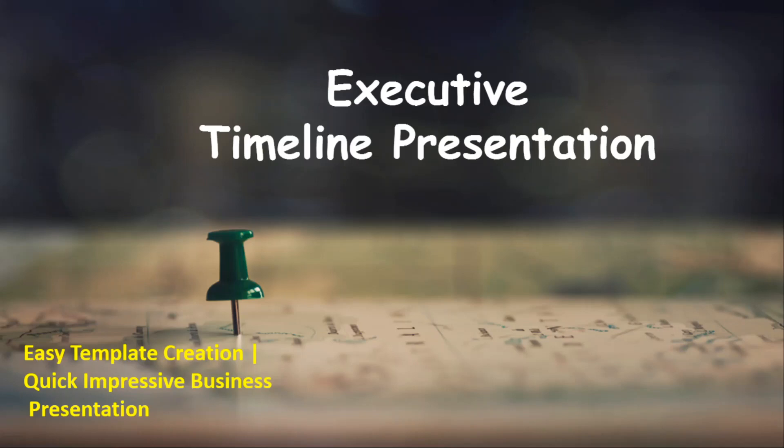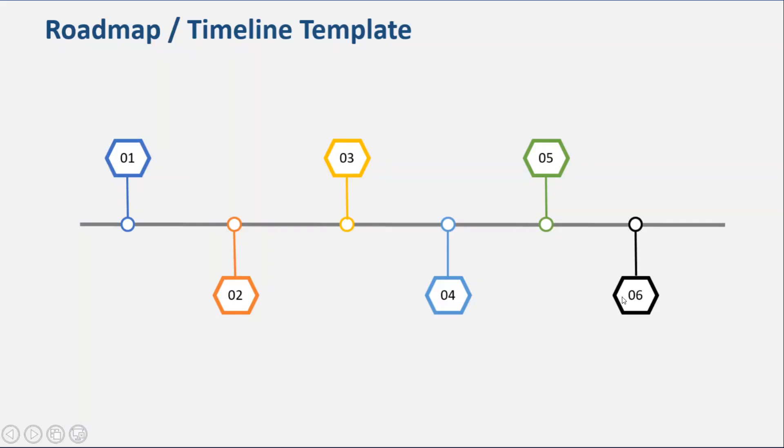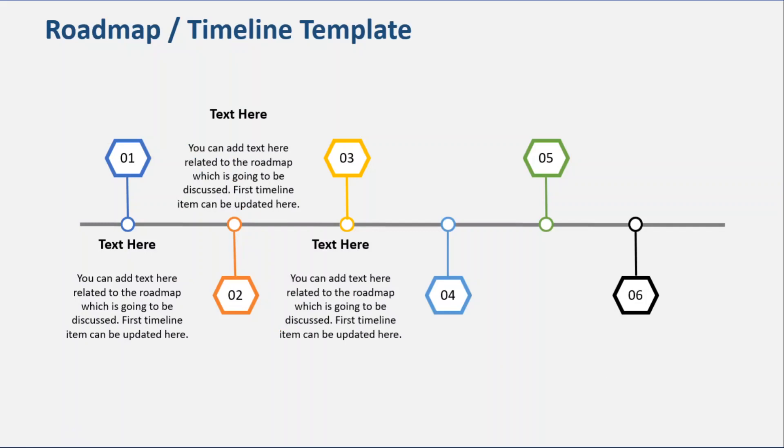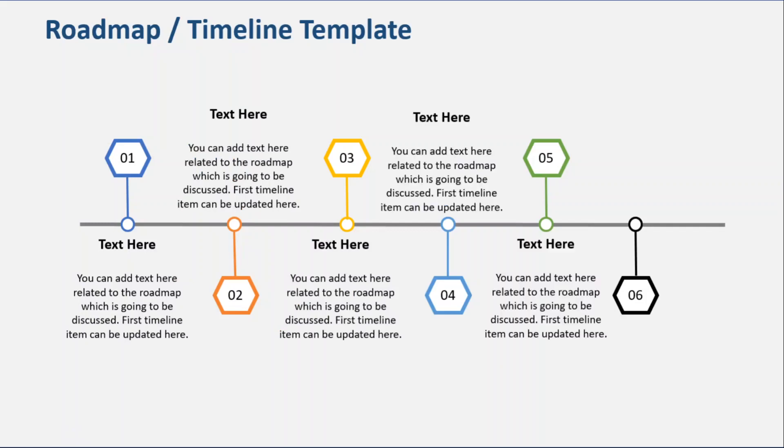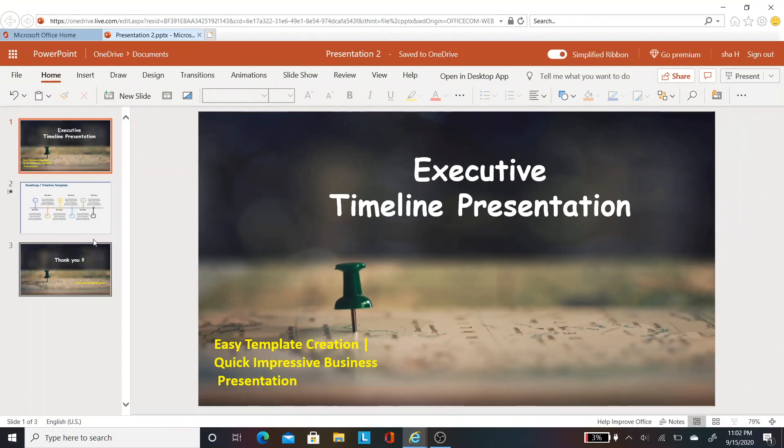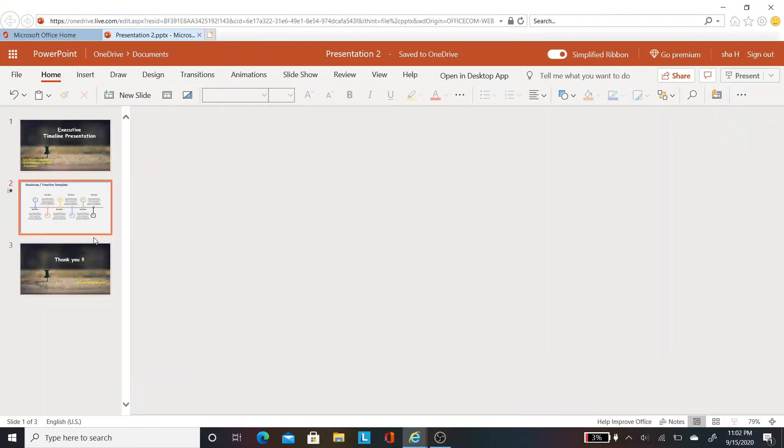So let's see how the slide works before getting into the tutorial. This is a simple timeline slide with animation. As you walk through the timeline, you can click the cursor to have the animation pop up. This would be more impressive. So let's get quickly into how to create this template.